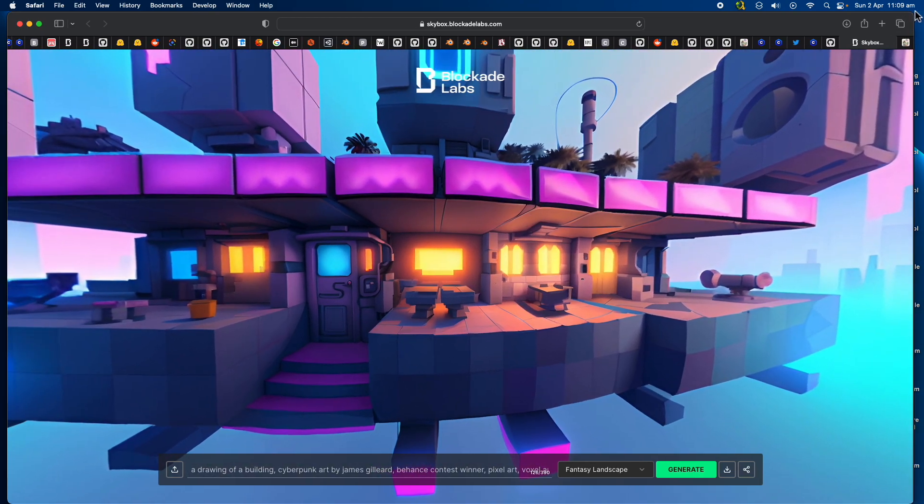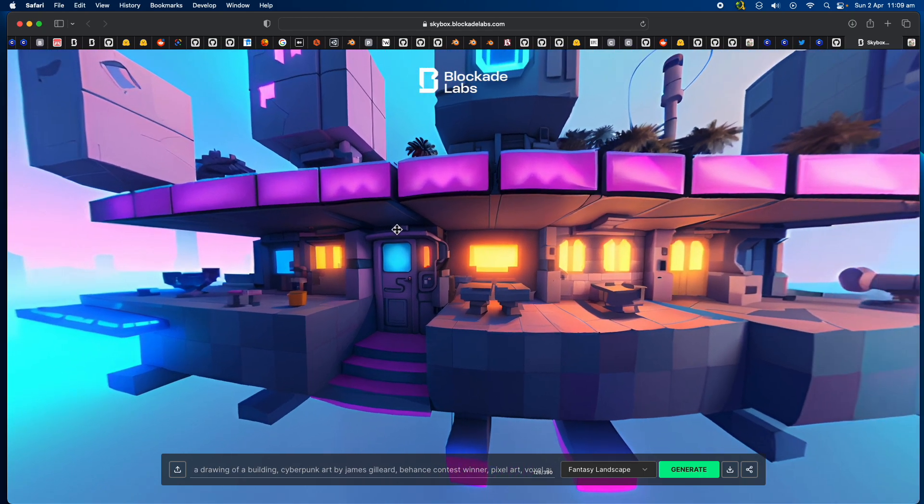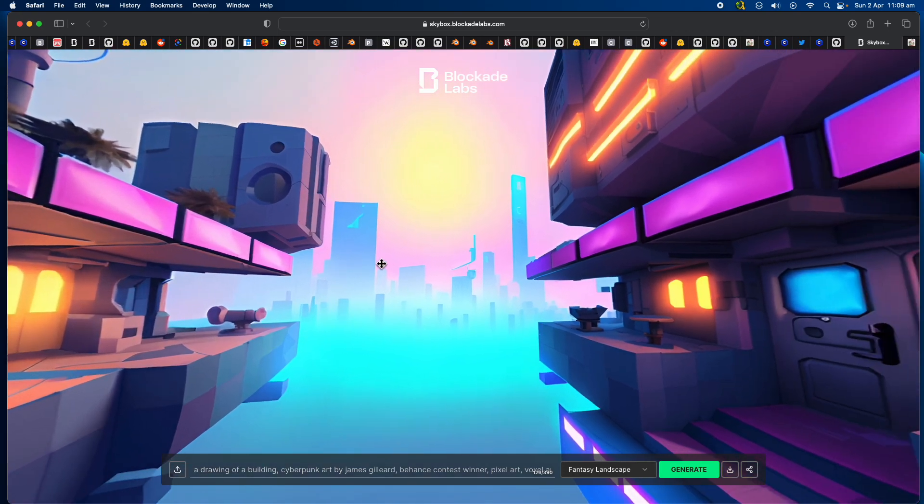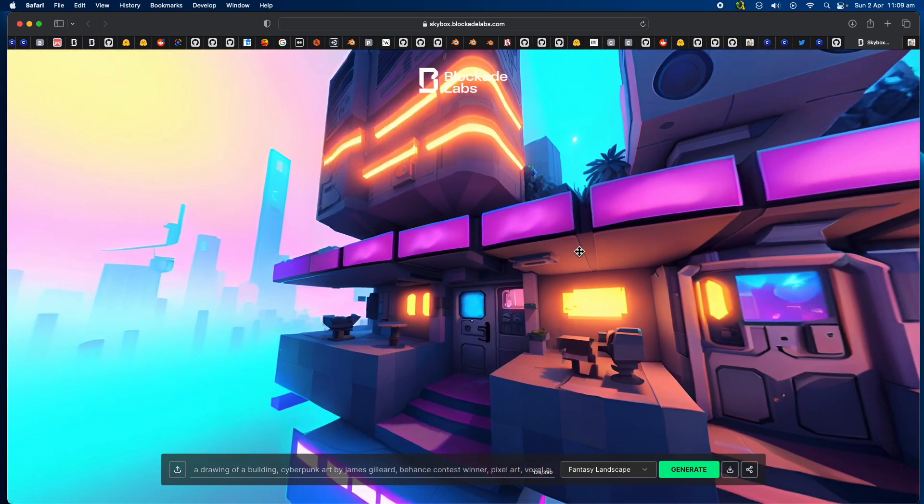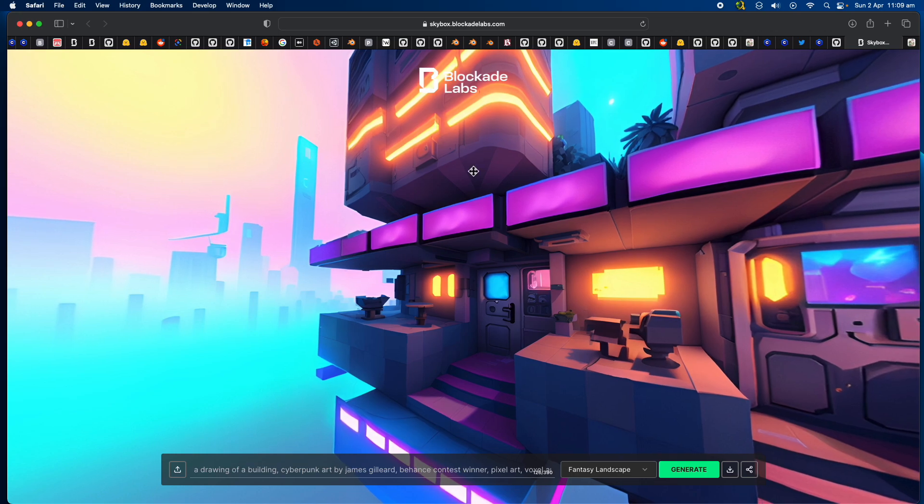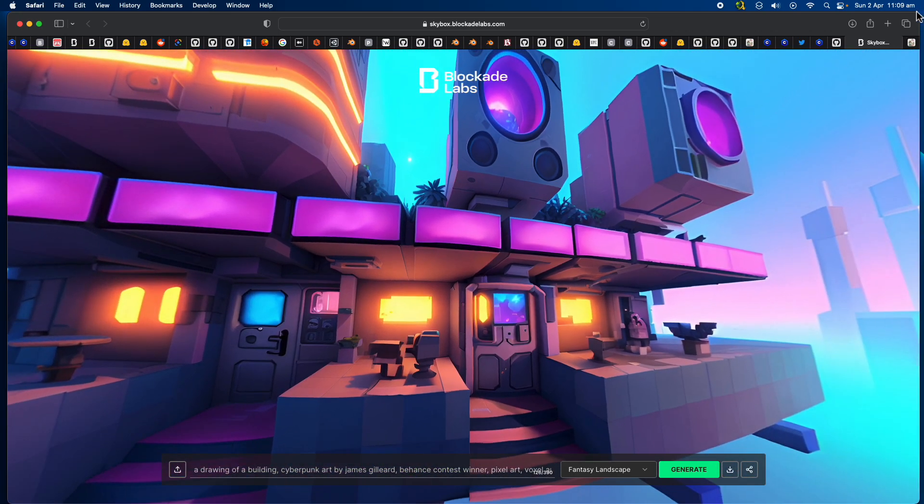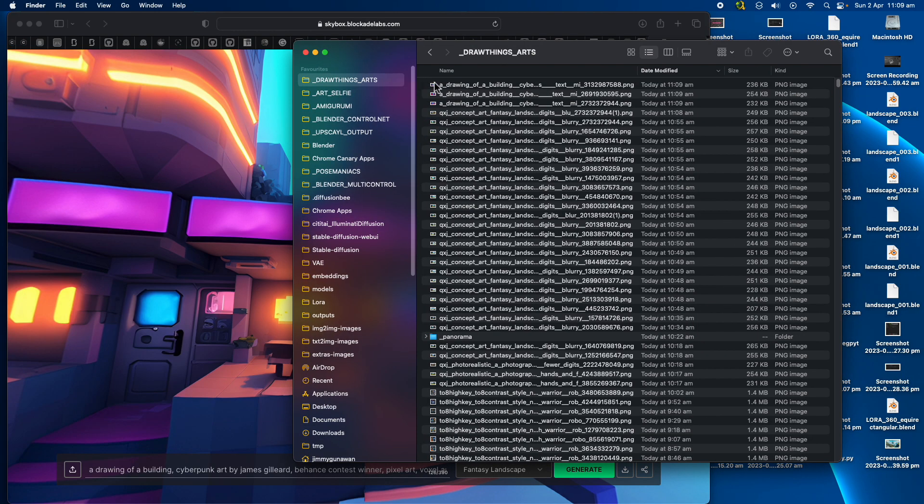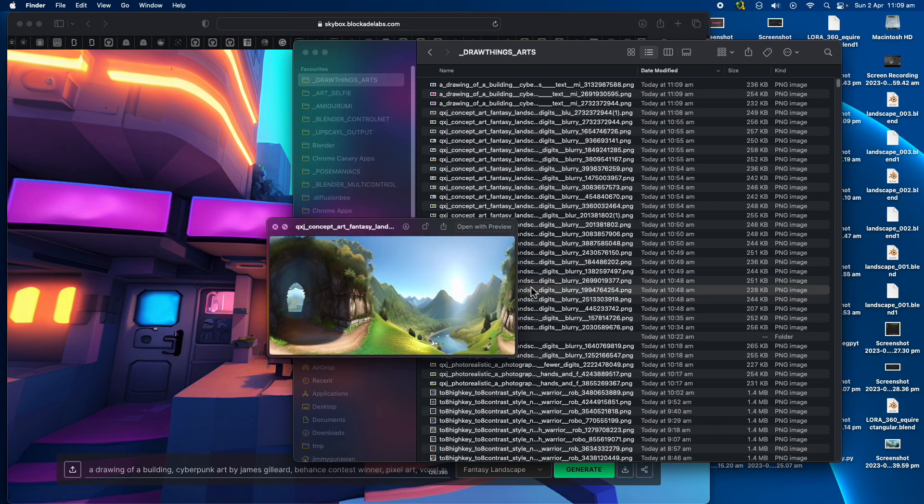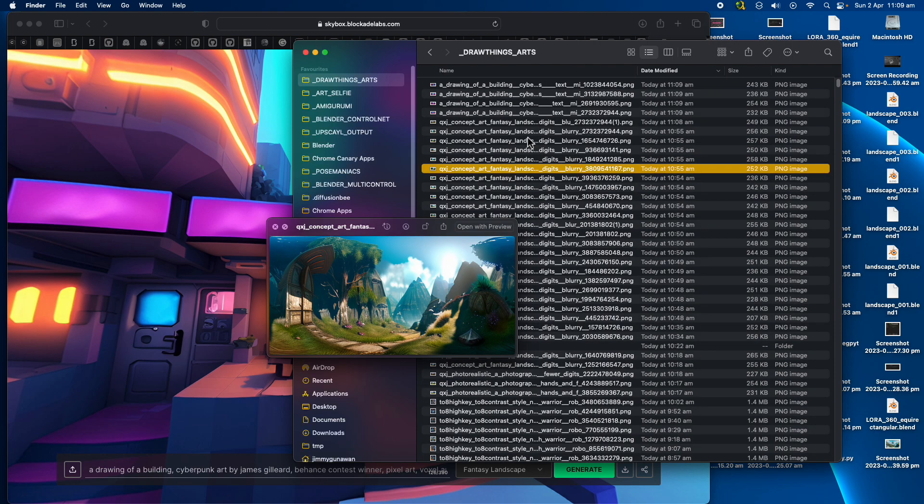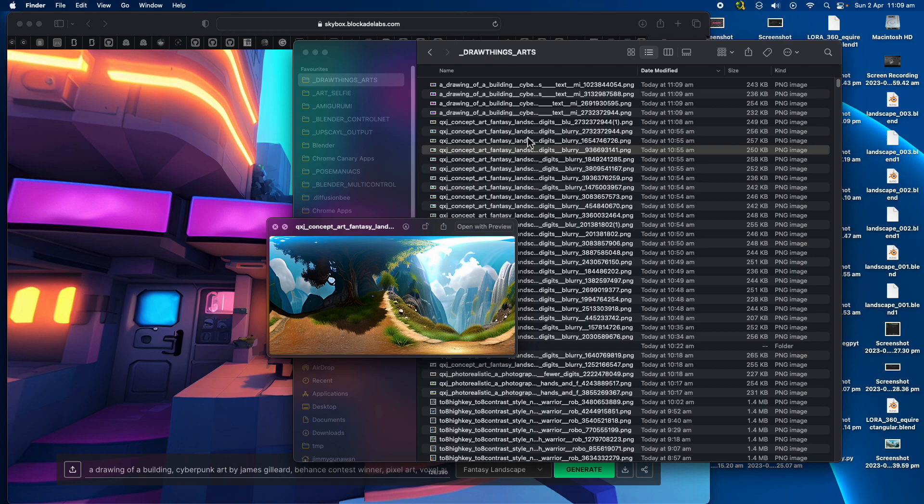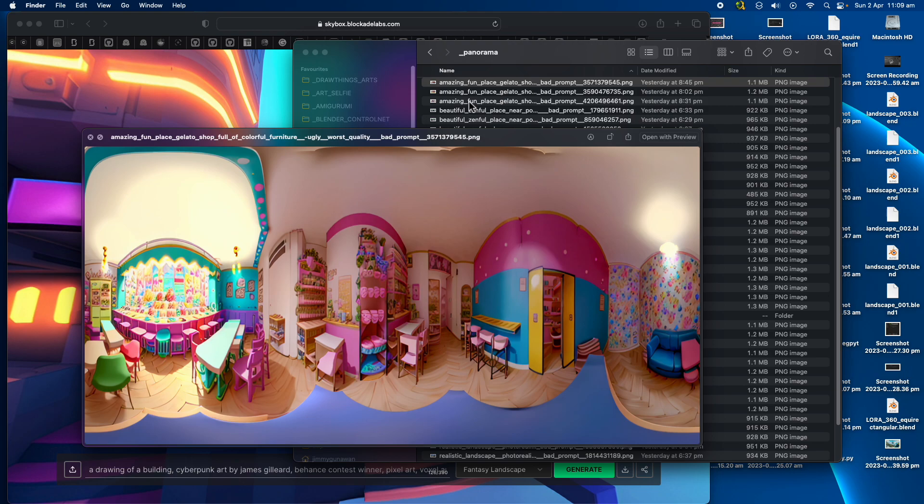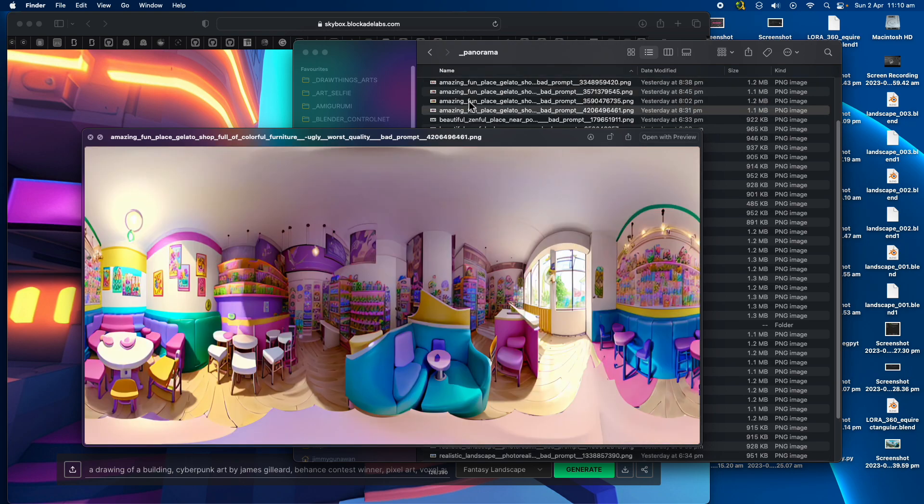If you have an account with Blockade Labs you can create some 360. At the moment I think it's free, but in the future I think if they have the HDR options and the ability to do inpainting, that's probably like a paid version.